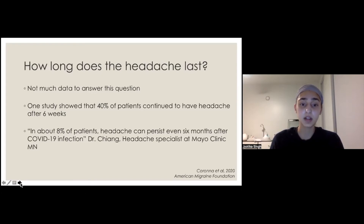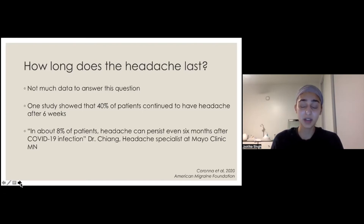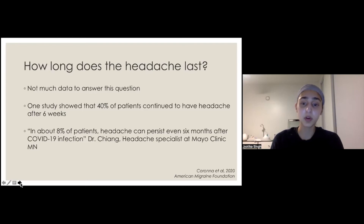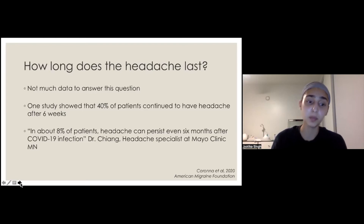Dr. Chang, a headache specialist at Mayo Clinic, mentioned in an article that about 8% of patients with headache can continue to have it even after six months. We don't have very good data telling us exactly what to expect, but the take-home point is that you can have long-lasting headaches from COVID infection.